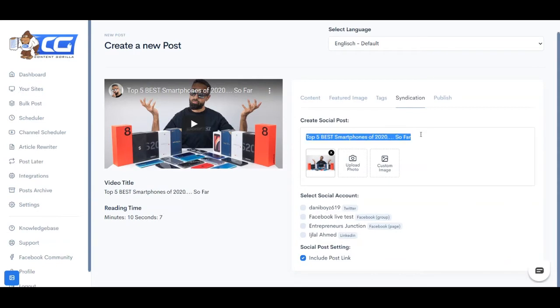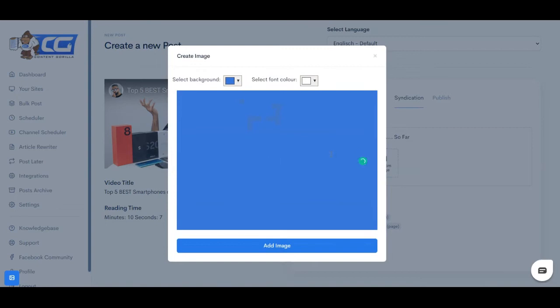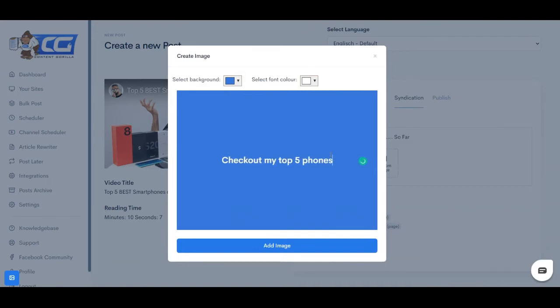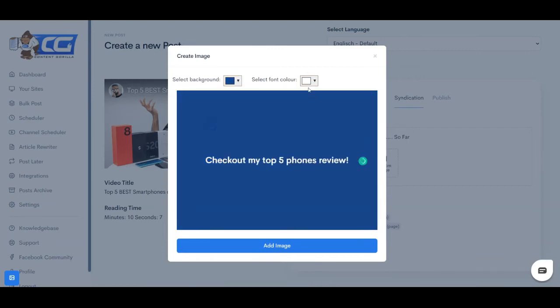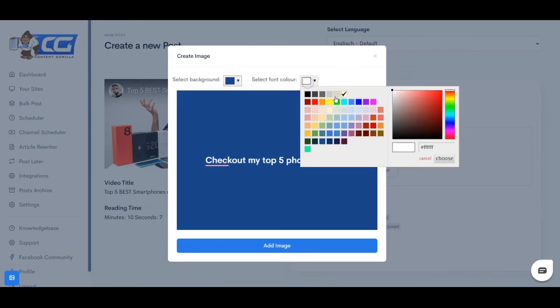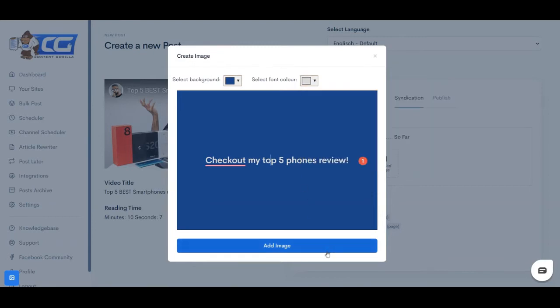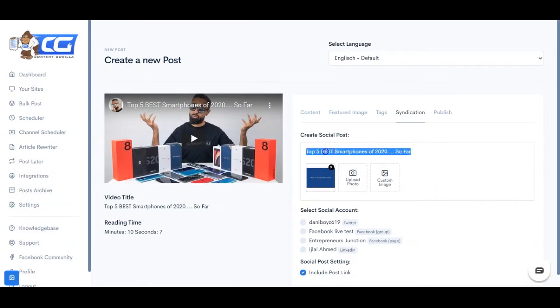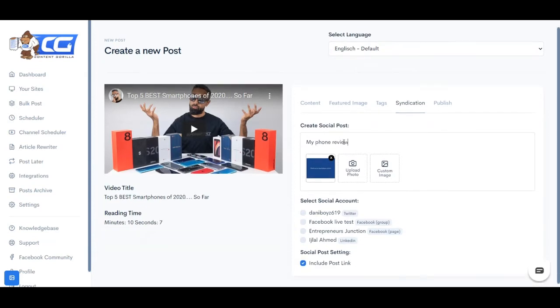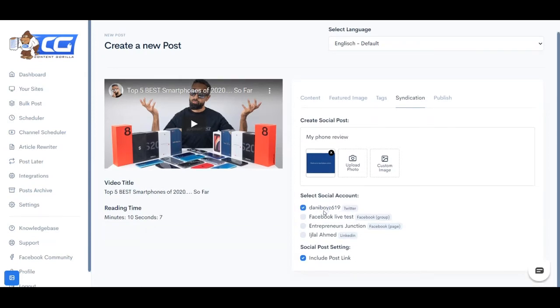And what this allows you to do is syndicate your content on to your social media channels. So you can just simply use either the YouTube thumbnail image, you can use our custom image creator, and create your own image. You can make it look like however you want. And once you're done, you can simply click the add image button. You can change the text that it accompanies with.